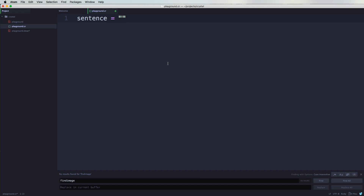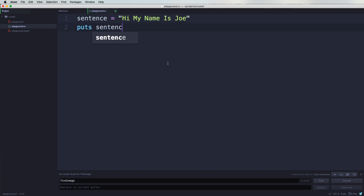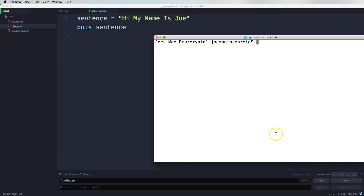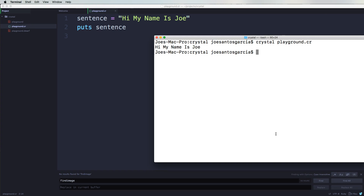So you could come here and say 'Hi, my name is Joe.' And then now I can come here and say 'puts sentence'. Coming here to our code, say Crystal Playground, and now it says 'Hi, my name is Joe.'